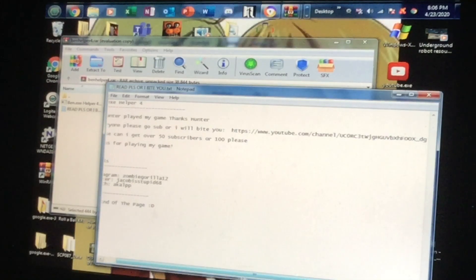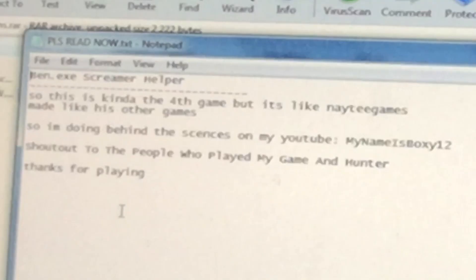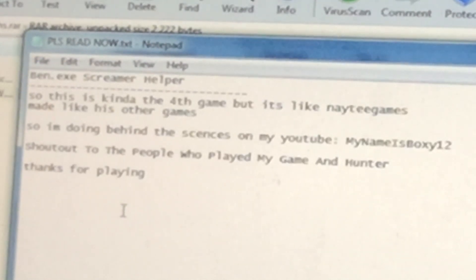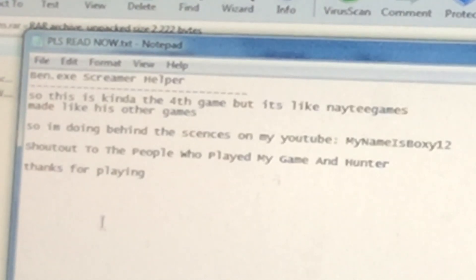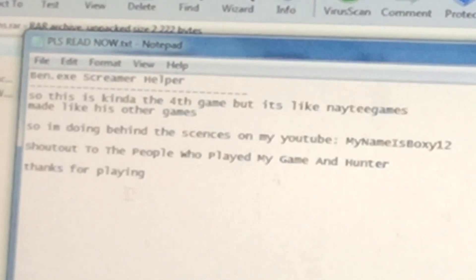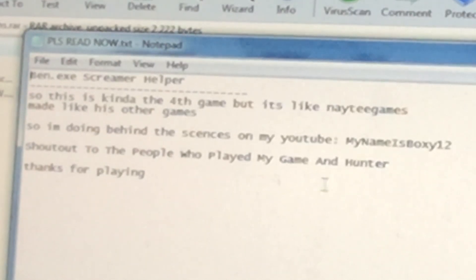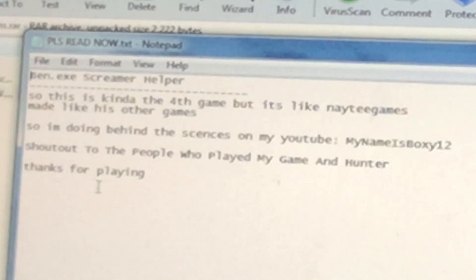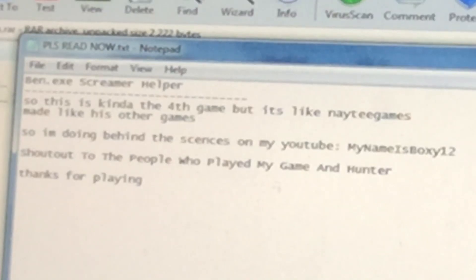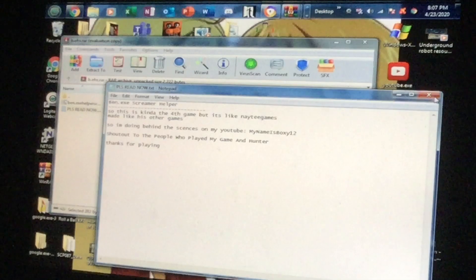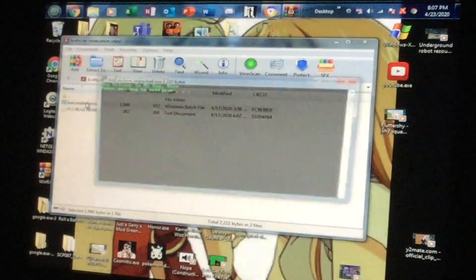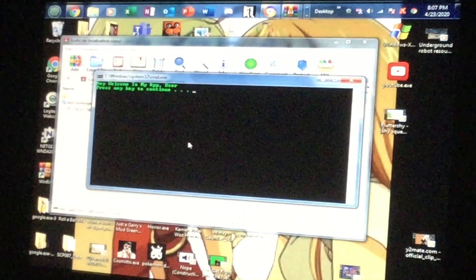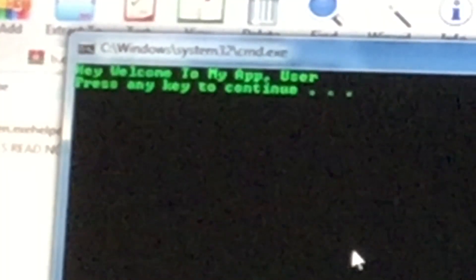Why is there a password? Do I need to put the password in BanHelper.exe Screamer Helper? So this is kind of the fourth game but it's like Nate Games made his other games. I'm doing behind the scenes on my YouTube. Shout out to the people who played, thank you so much. Alright, so let's see what it has in store. Hey, welcome to my app, user.